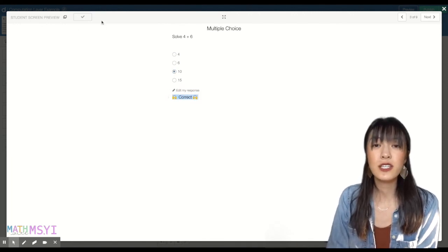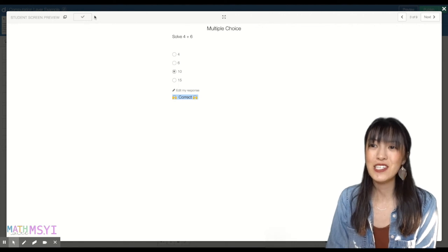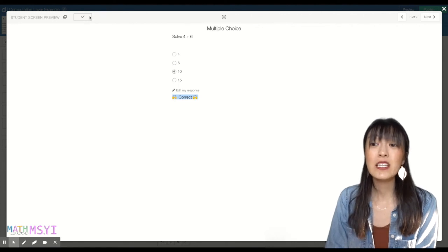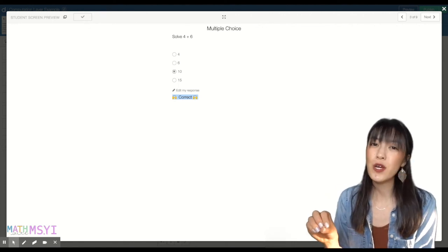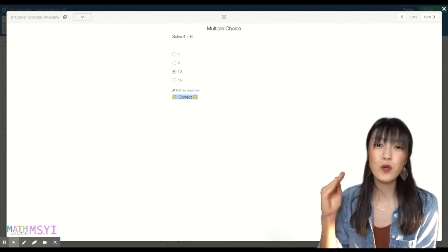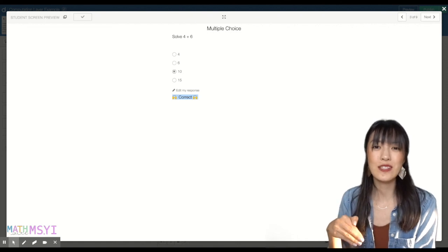And then on the teacher dashboard, you'll see the check mark show up. And so the teacher dashboard is just a really great way for you to quickly see where your students are.